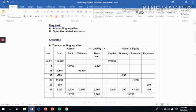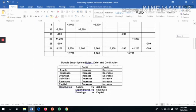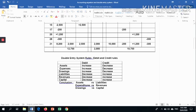Now we relate this to the double entry system. We must follow the rules of debit and credit. When an asset increases, you must record it on the debit side. When an asset decreases, you must record it on the credit side.